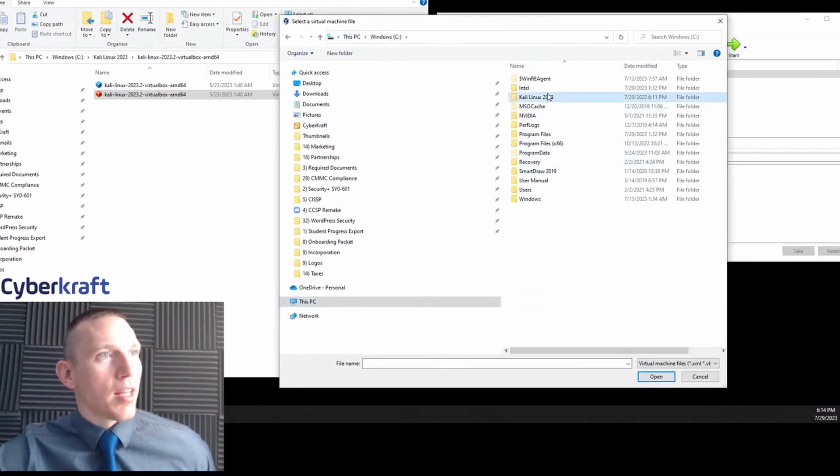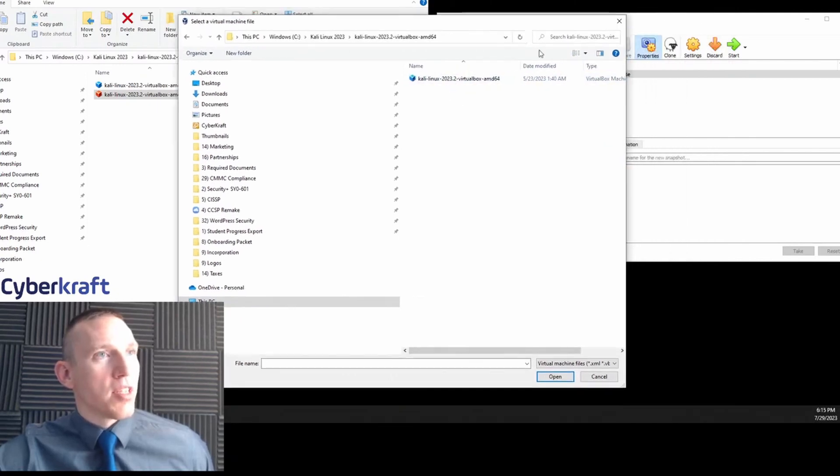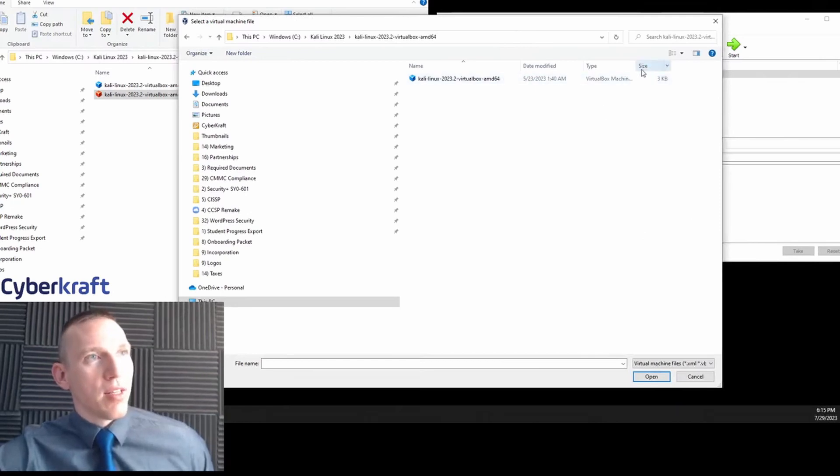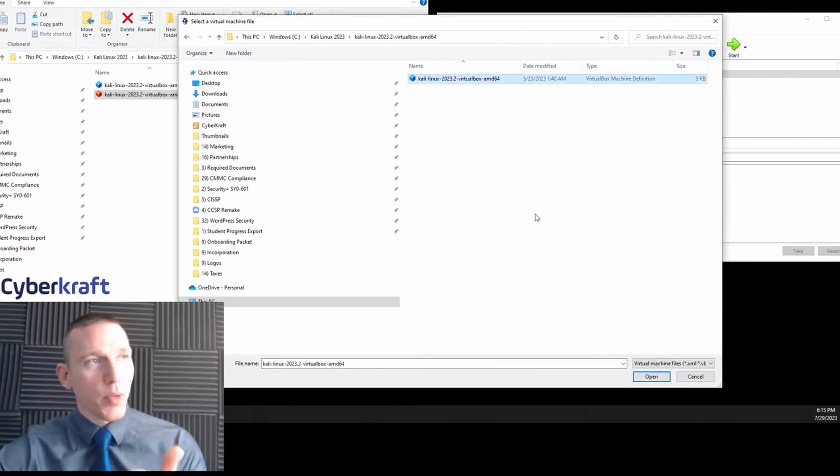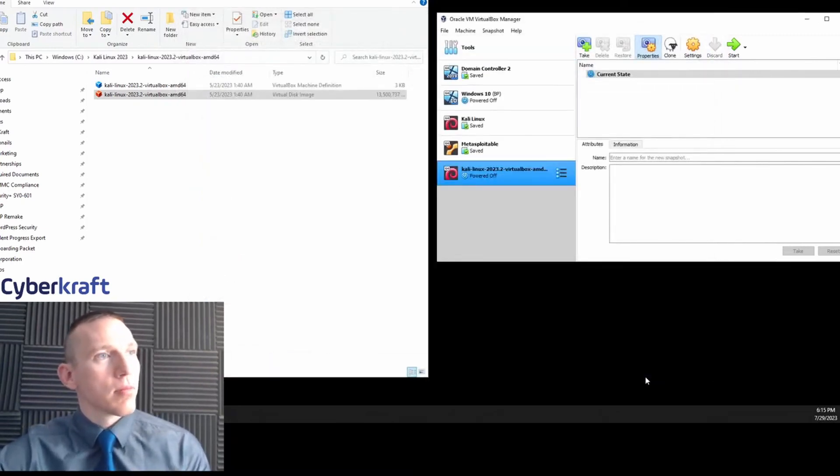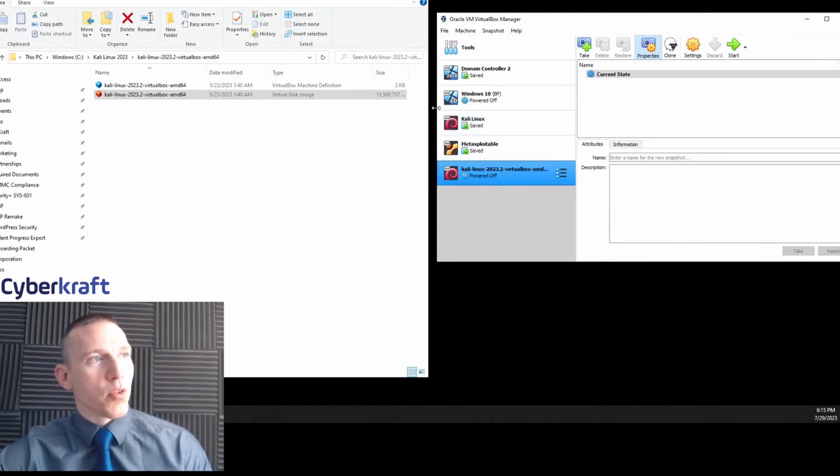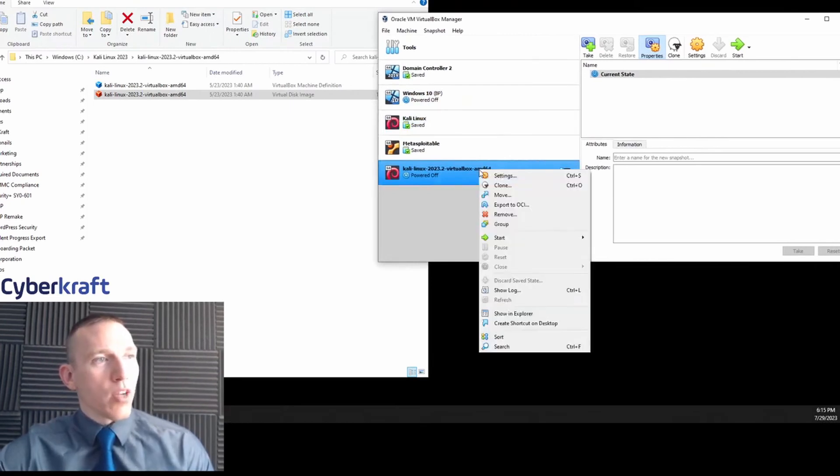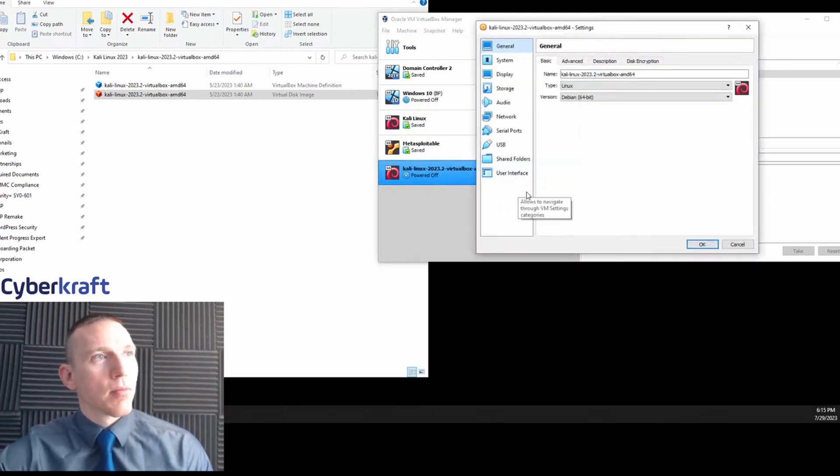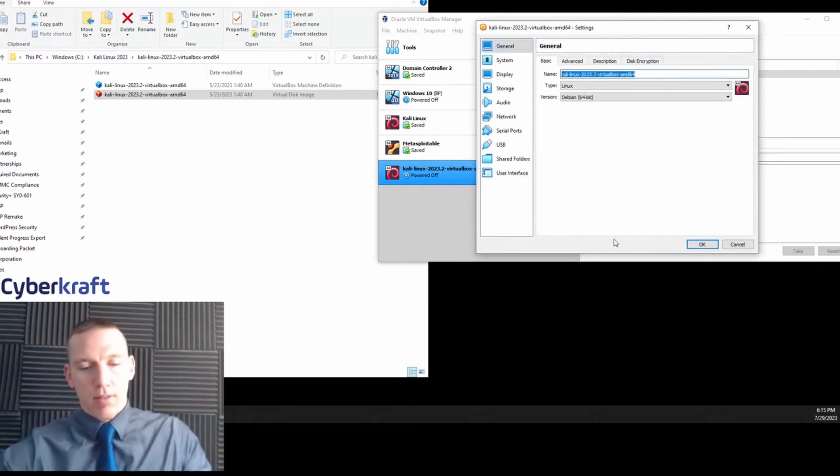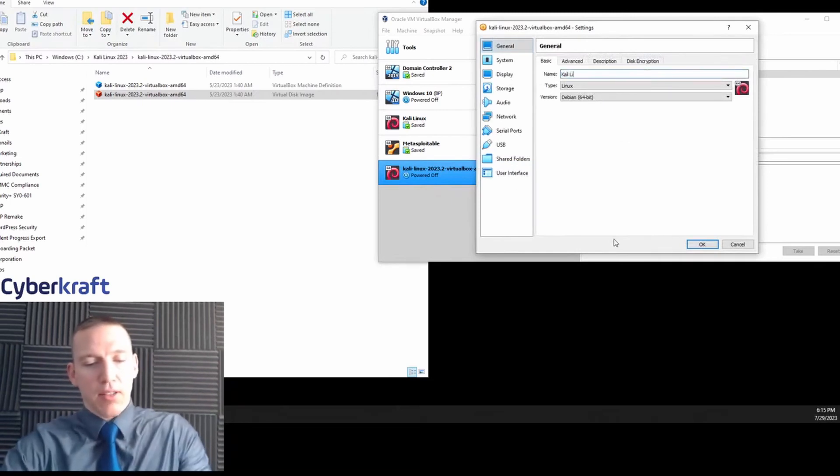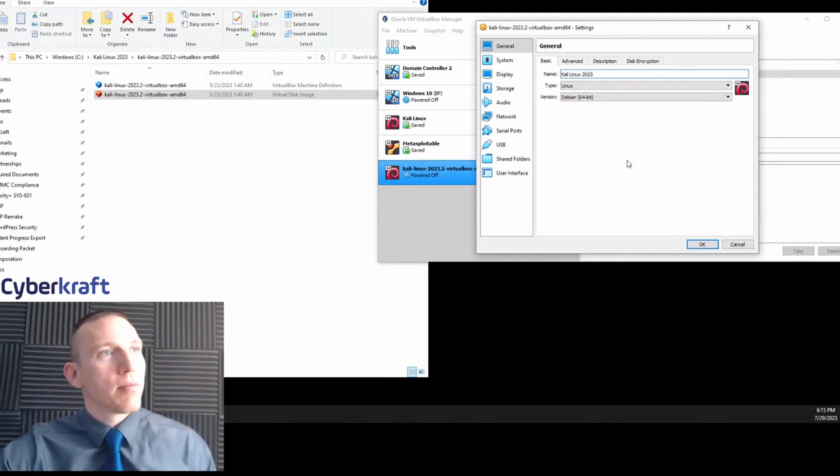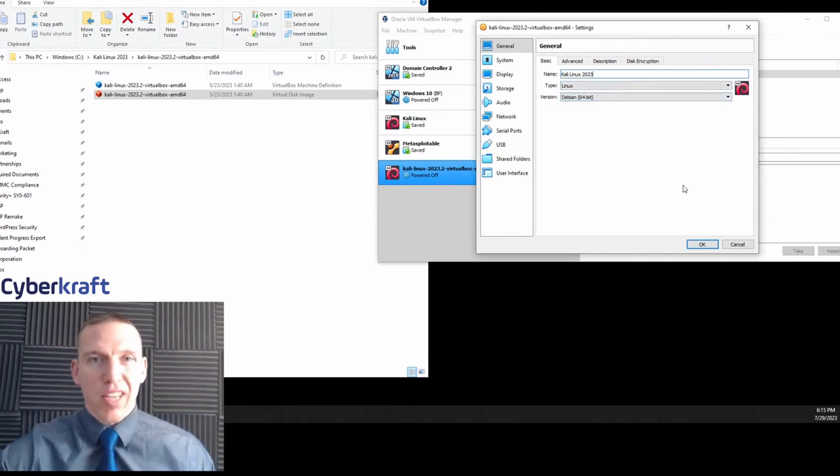Then we're going to go back to our Kali Linux machine, Kali Linux 2023, and here we should see this blue file. This is going to be our virtual machine definition. We got to click this and we're going to hit open. What that did there—that imported that right into our virtual machine or our hypervisor right here. Now I can right-click, I can go to settings, I can name this.